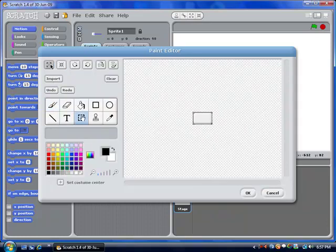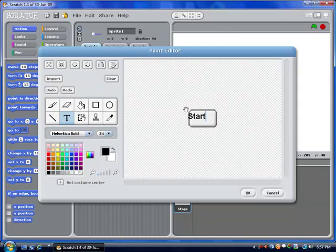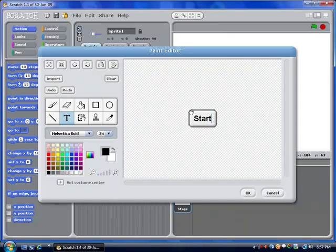I'm going to make it a little bit bigger, and I'm going to write the word Start. Make sure it's nice and centered, and click OK.